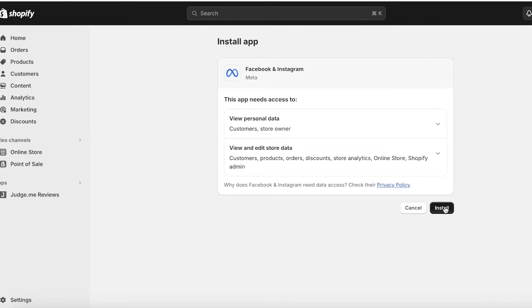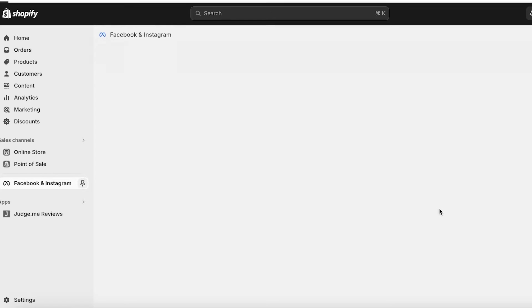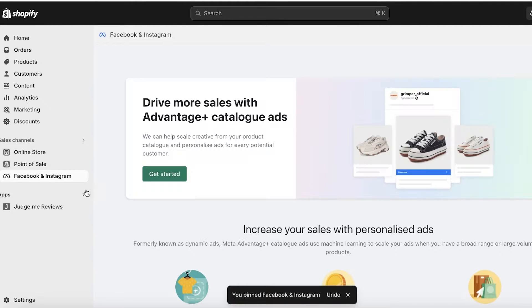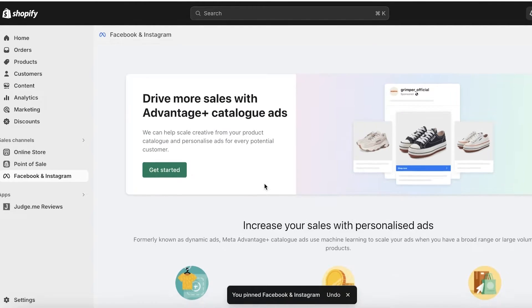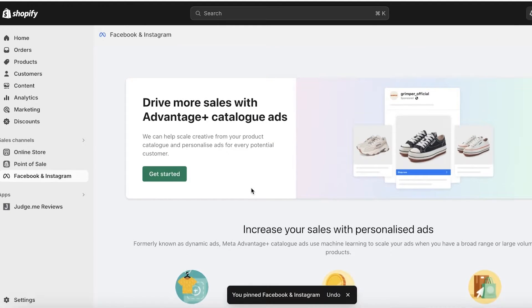Click on Install over here and then complete the installation process of your Shopify application. So again, click on Install on the Shopify dashboard to complete the installation. Once we have installed our Facebook and Instagram application, I'm just going to pin this to my navigation on the left.